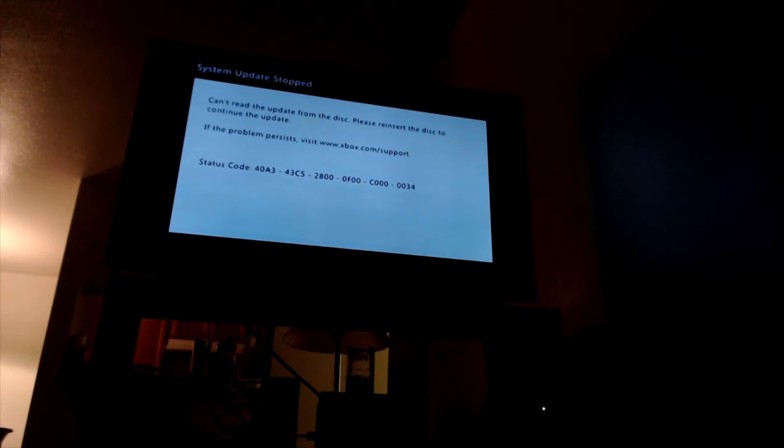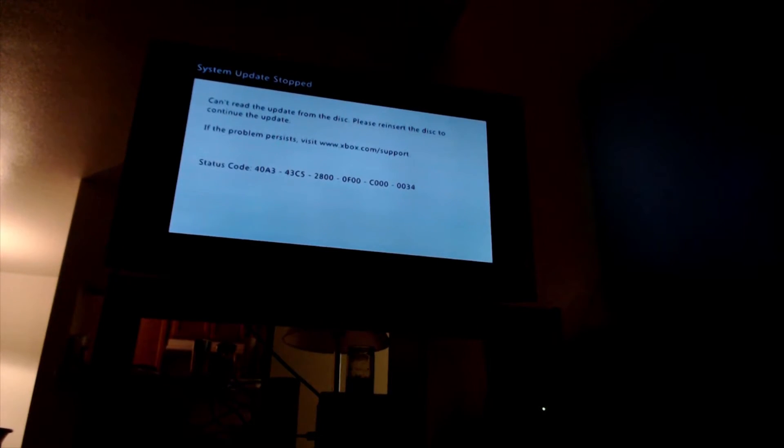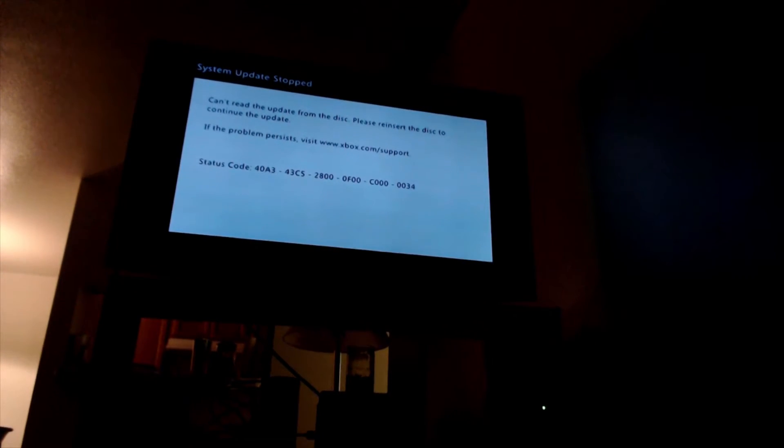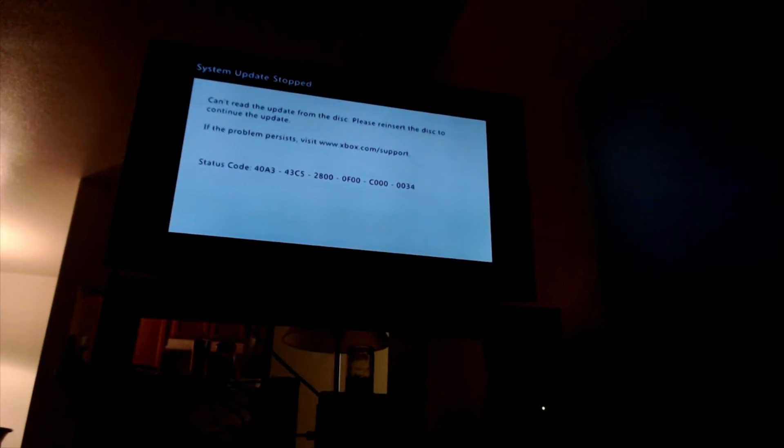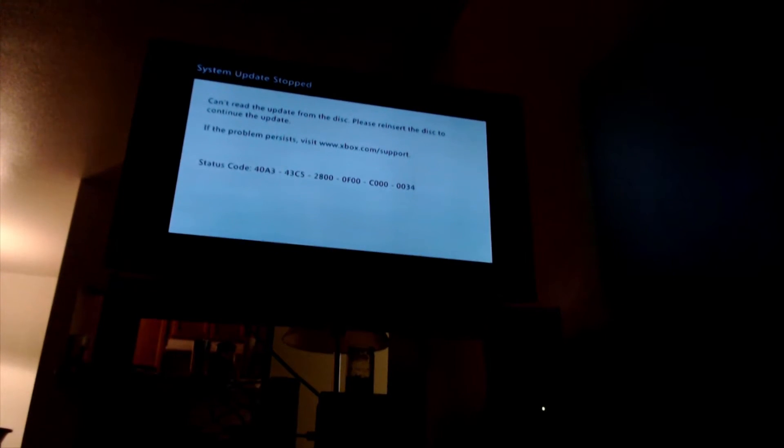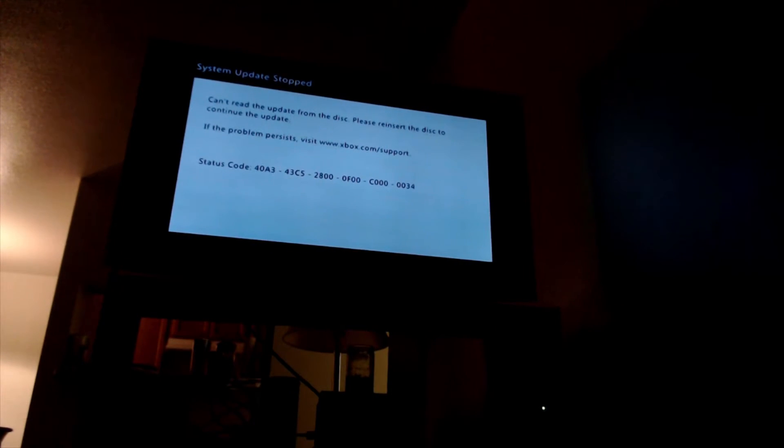I am over on the console now and I'm going to plug in the USB for the update. I'm just going to plug it into one of the back USB ports of the console because they're easier to access for me.